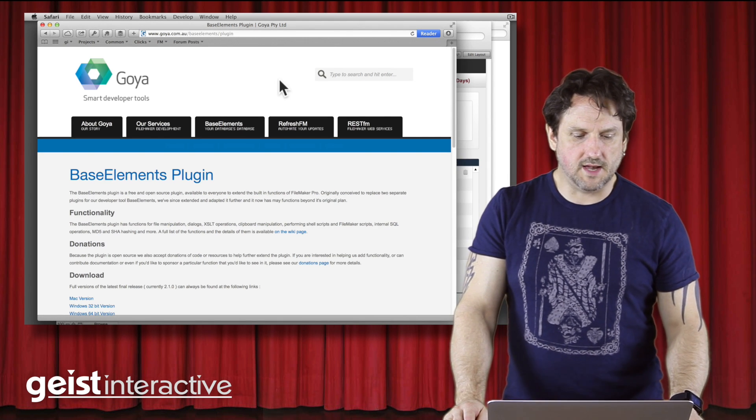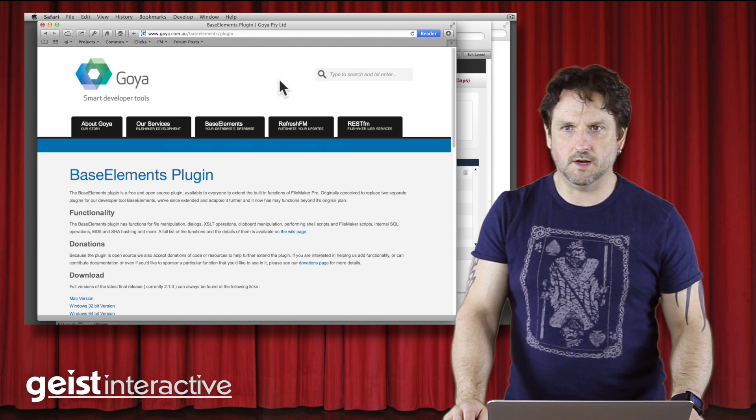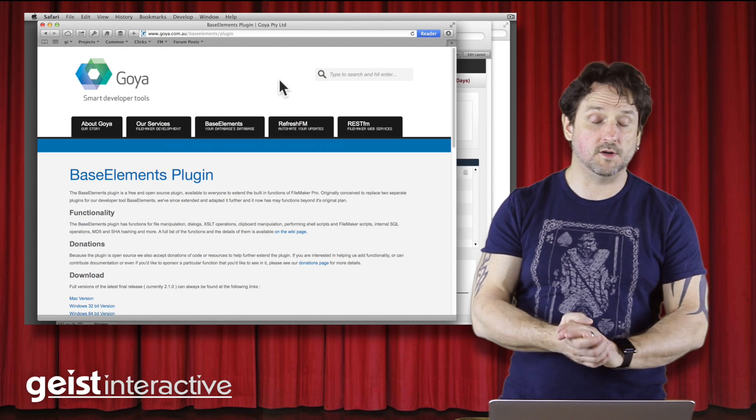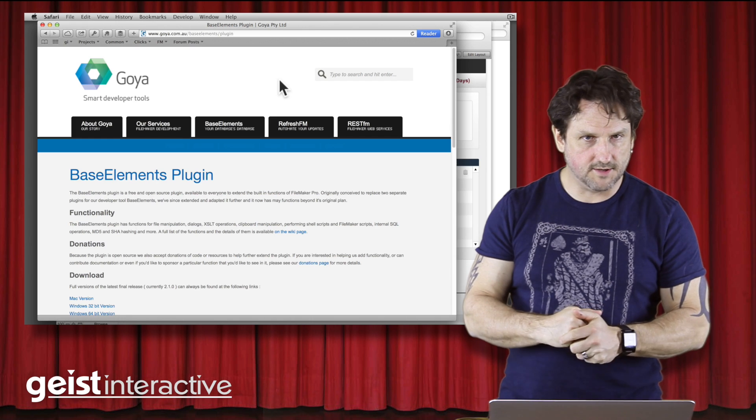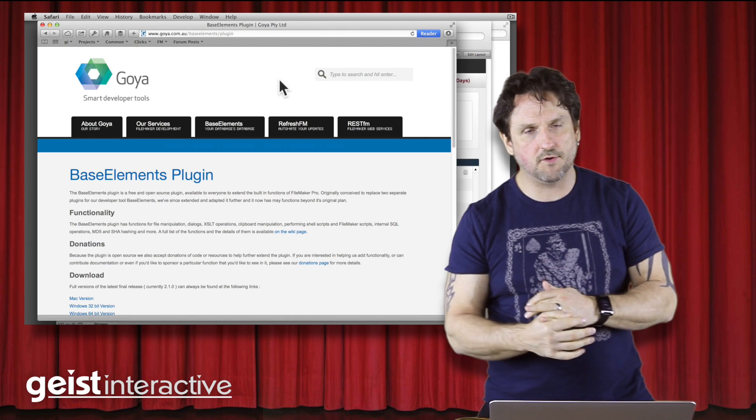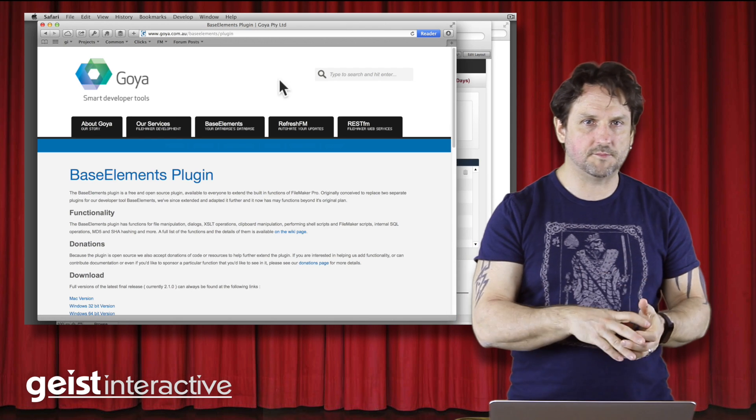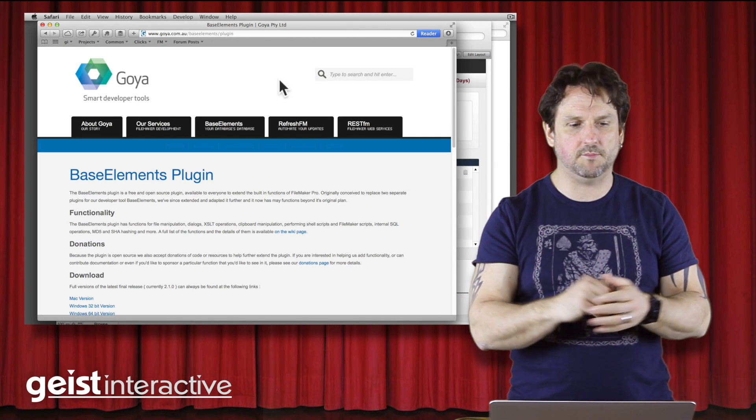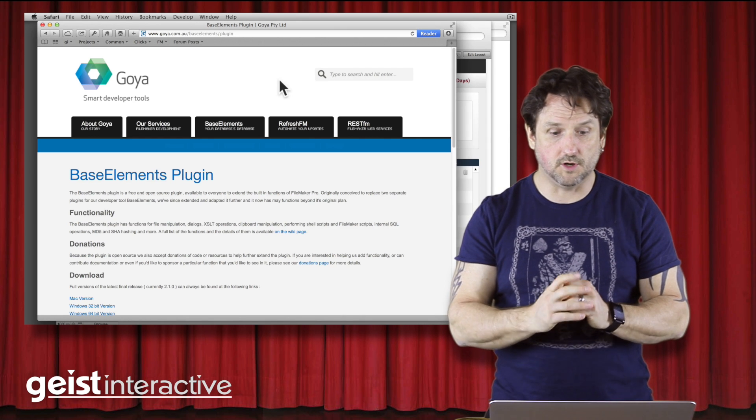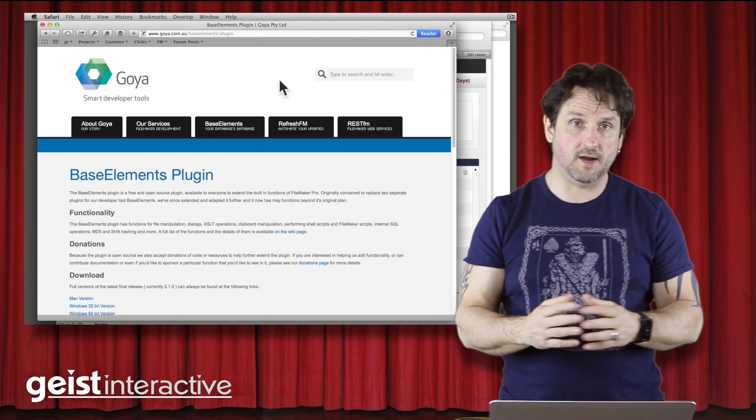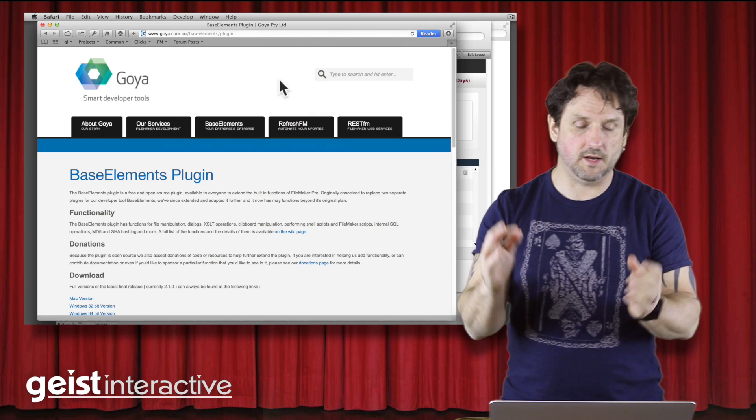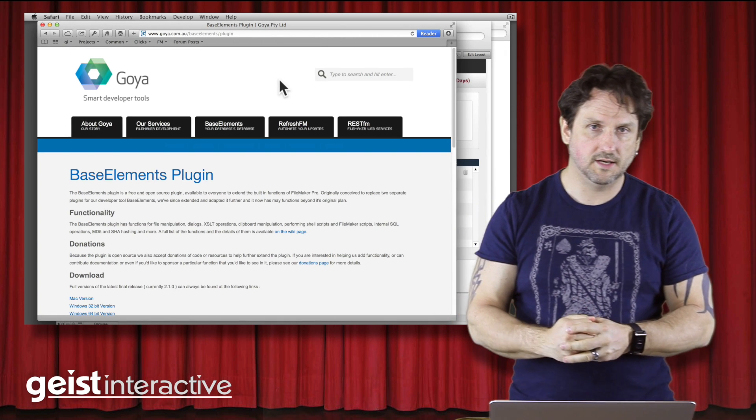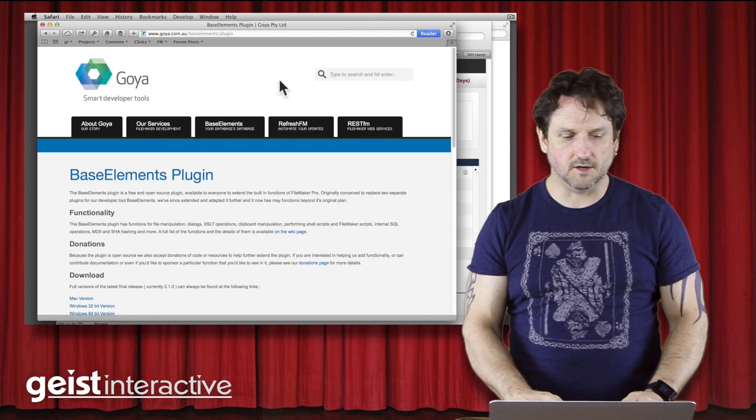One of the things that it allows you to do is to generate XML that when stuck on the clipboard, turns into FileMaker code. So it's a way of generating FileMaker code, layout objects, scripts, script steps, anything that you can copy and paste in FileMaker, custom functions, you can generate sort of in memory, and then put them on the clipboard and then paste those things into your FileMaker solution.